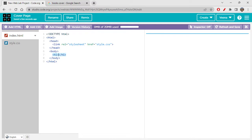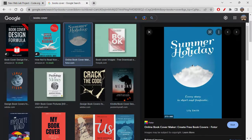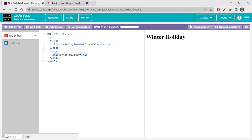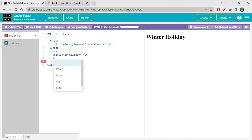The heading in the reference is 'Summer Holiday' — we should not really replicate the same thing, so I'm just writing 'Winter Holiday'. Okay, so let's quickly embed this image now.